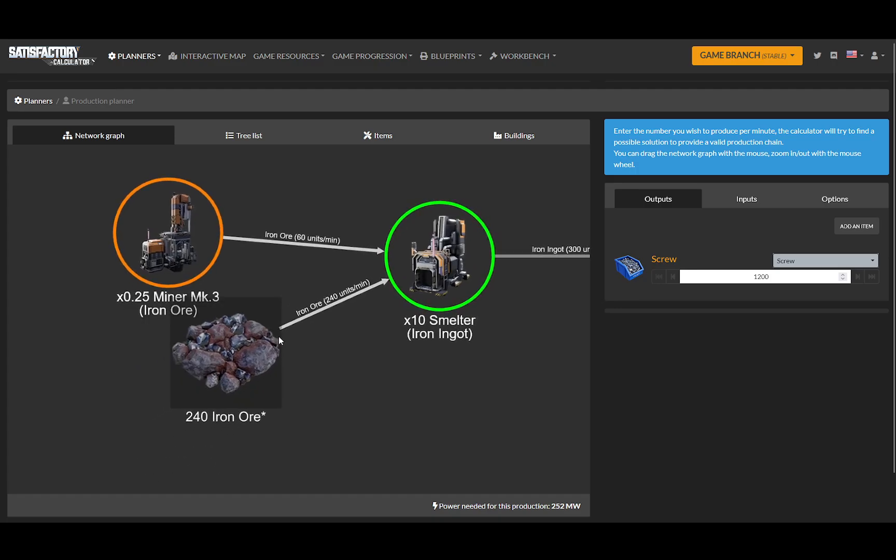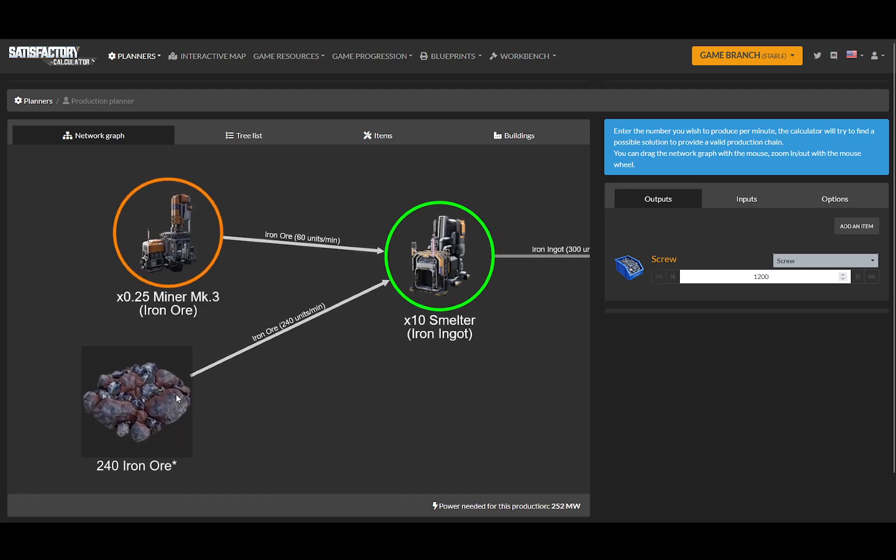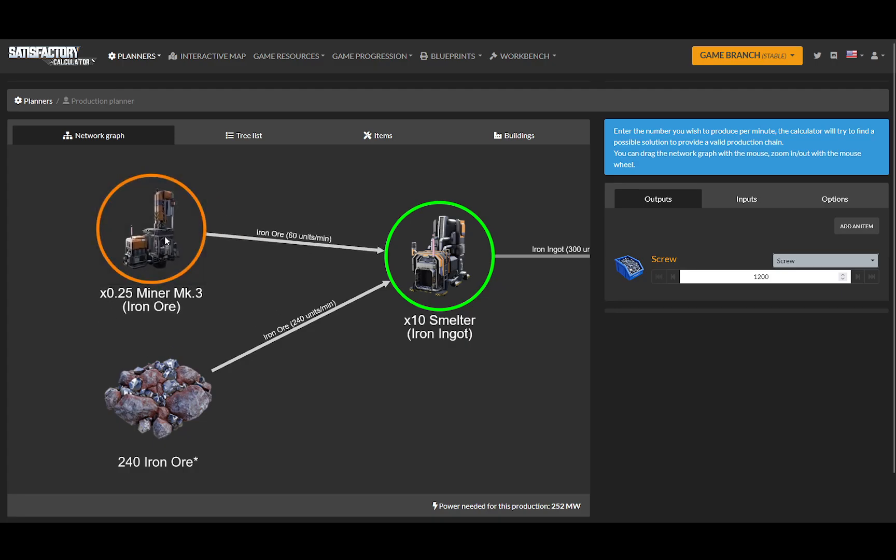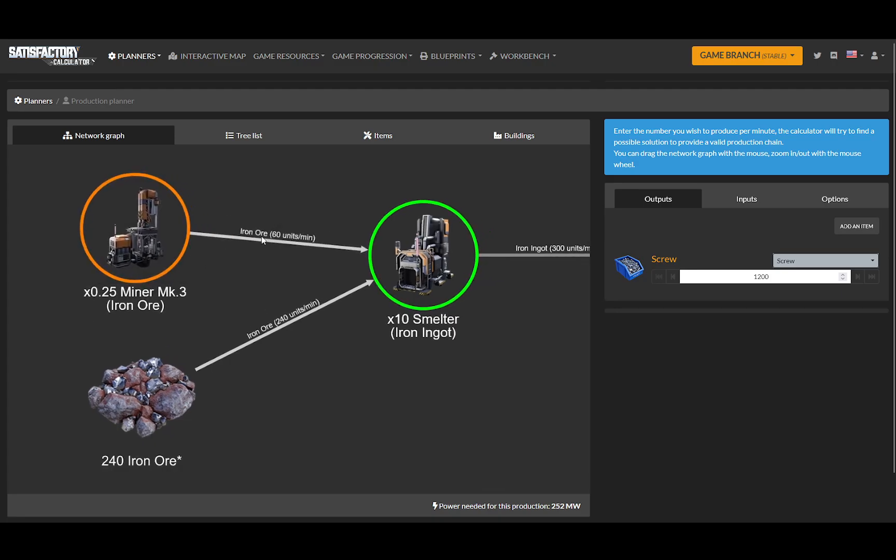Here's my 240 iron ore in, and it says nope, you're going to need more. You're going to need another miner to get another 260 a minute. So we're going to have to lower it.